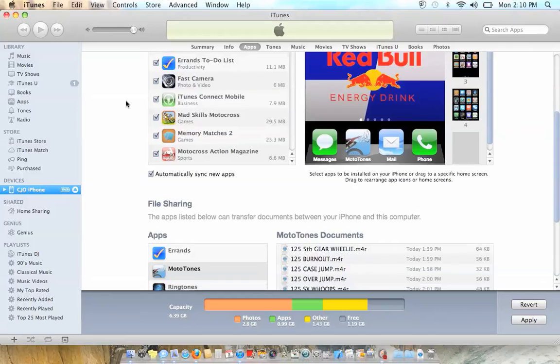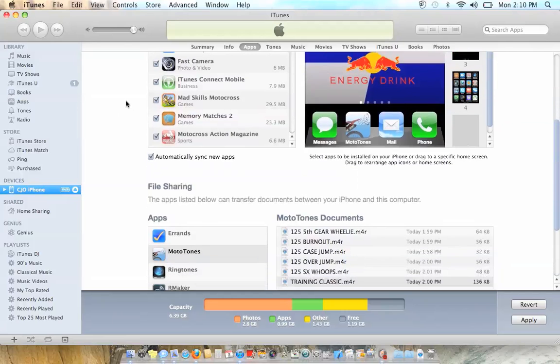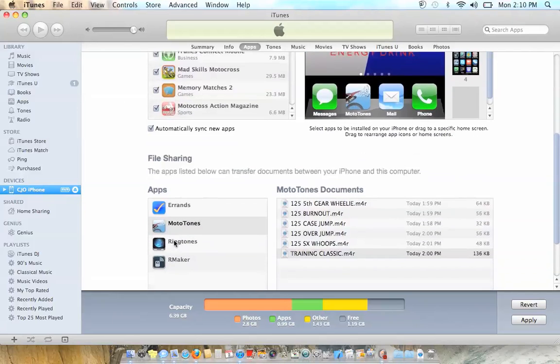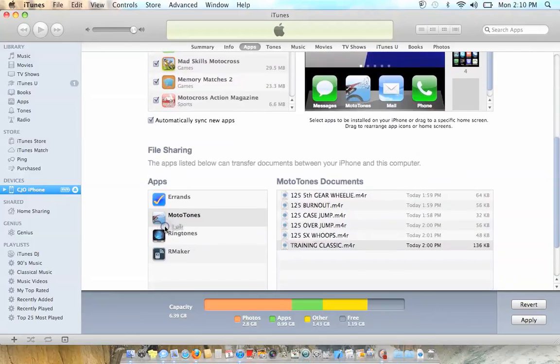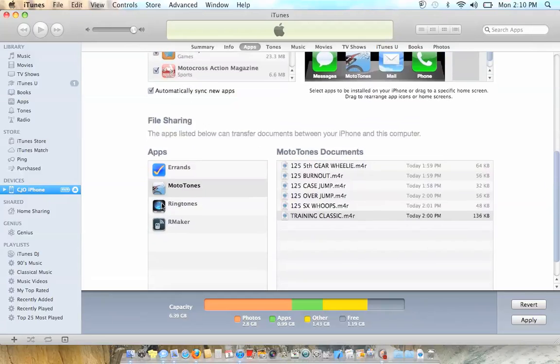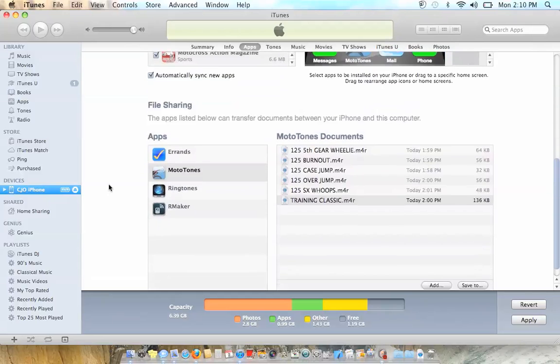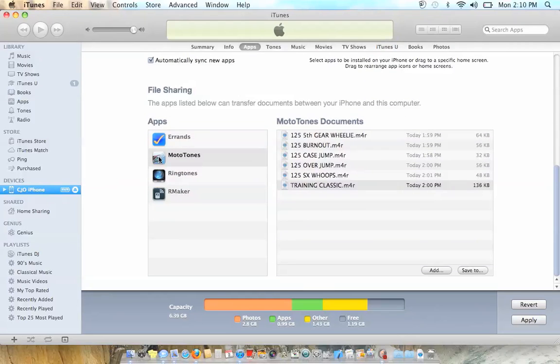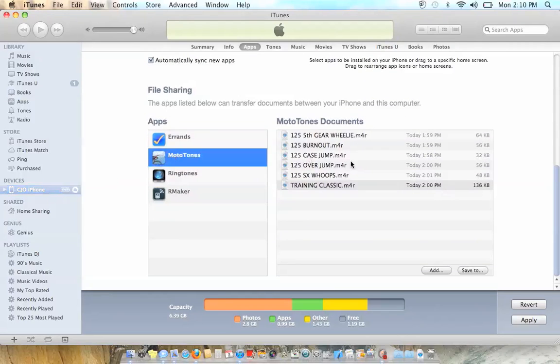But scroll down and then you'll see Mototones right here. Click on Mototones, if this will ever stop. Click on Mototones and then you can see I've downloaded a couple already here that are already on my phone.